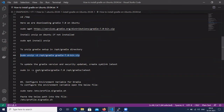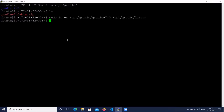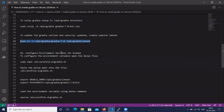Now we have to create a symlink. The command is: sudo ln -s, followed by the Gradle setup path, and we have to create a symlink with 'latest'.